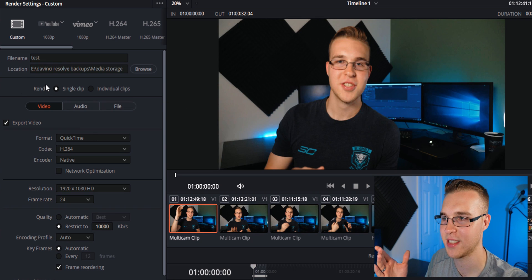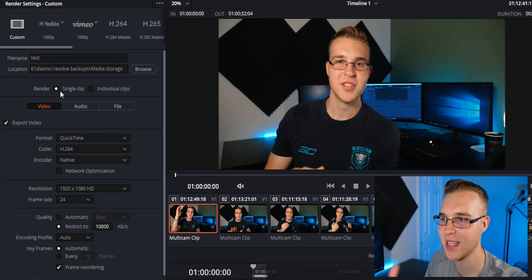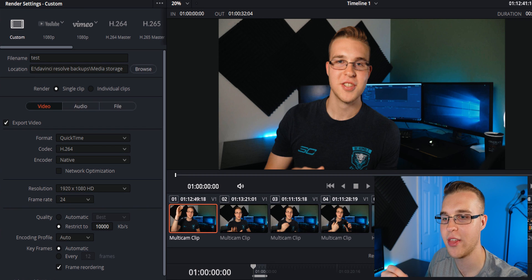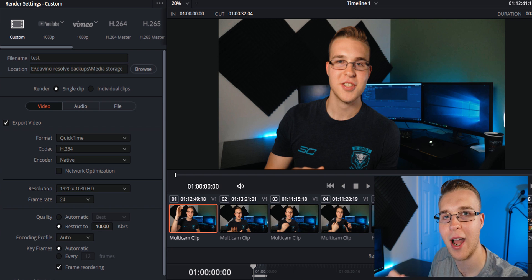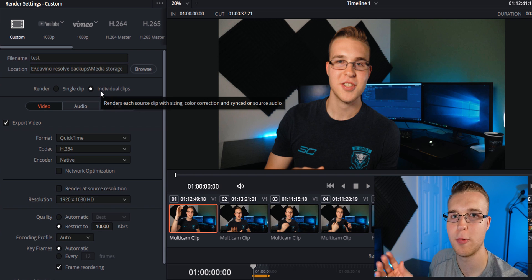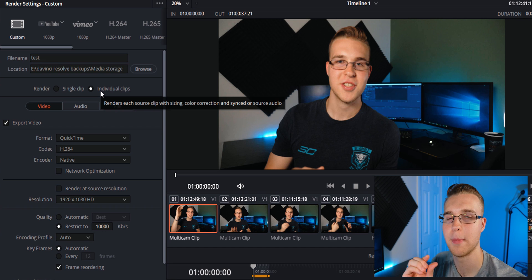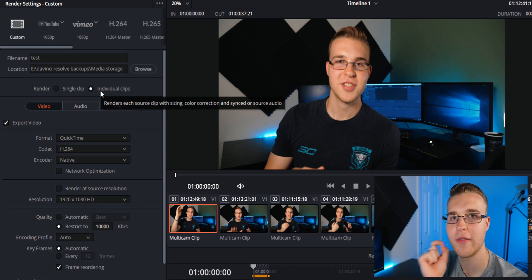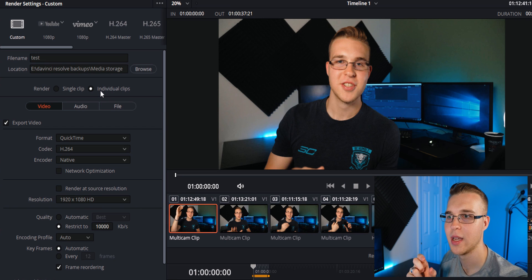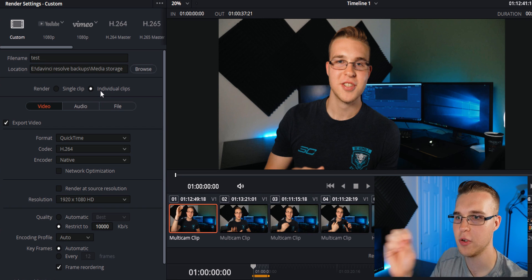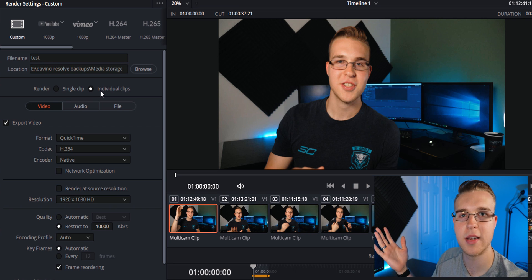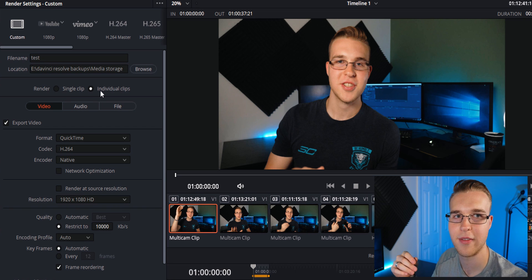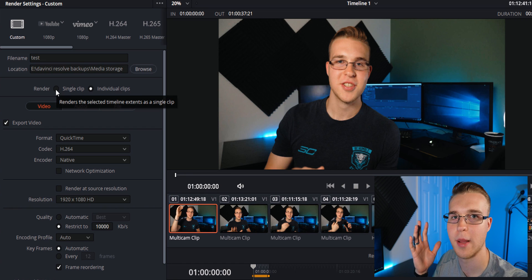So now we're actually into the settings. The next area is this render section. Right now it's not set on single clip, which we want because this whole timeline will render out as one movie. Individual clip will render up every single clip. So if you made a cut in a few sections, it'll render out each one of those areas as its own clip. Now this could be good for Premiere Pro if you want to do color grade in here and then export it to Premiere Pro and finish your edit over there. For this tutorial, we're going to do single clip.